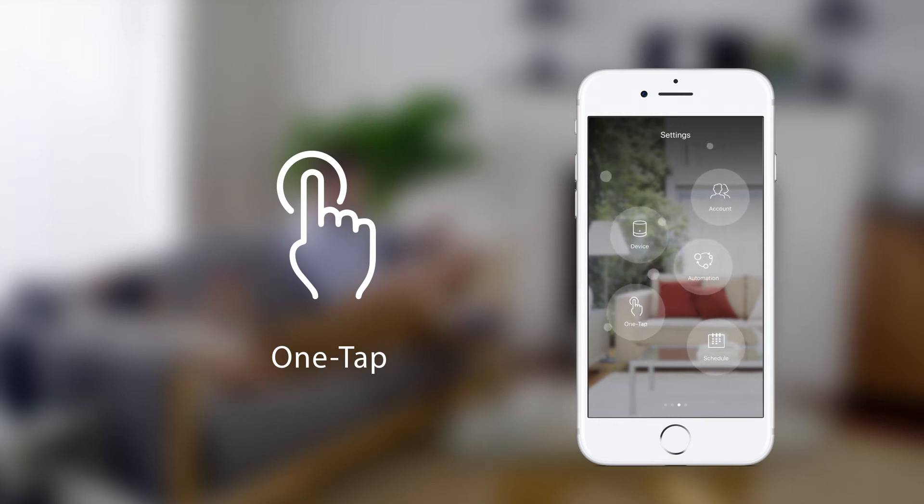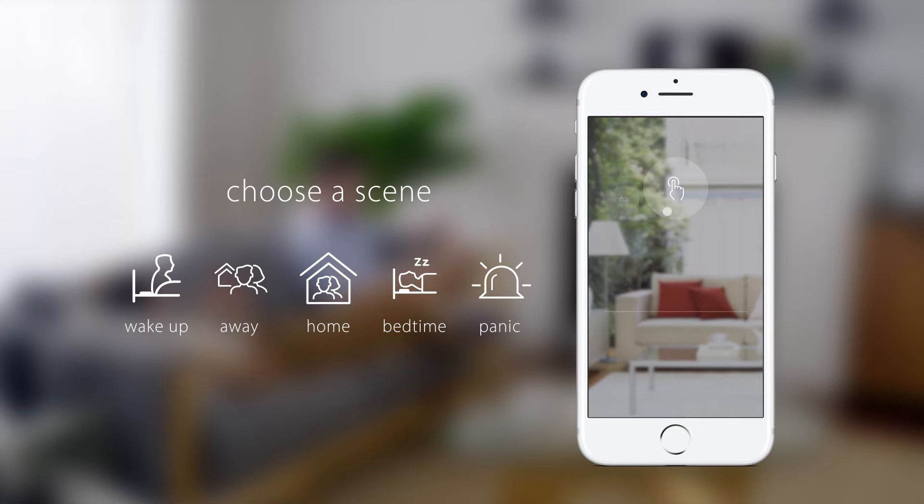To get started, tap the one tap icon. Choose from one of five preset scenes. In this example, we'll use the home scene.